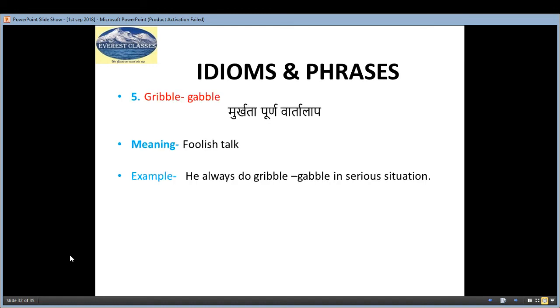The fifth idiom is 'grigal gabble', meaning 'murkhtapur vartalap' — foolish talk. Example: 'He always does grigal gabble in serious situations.'